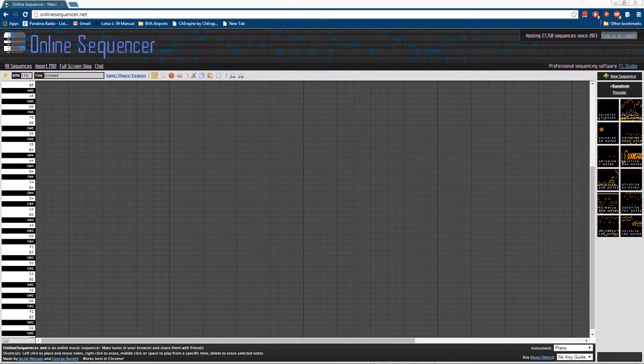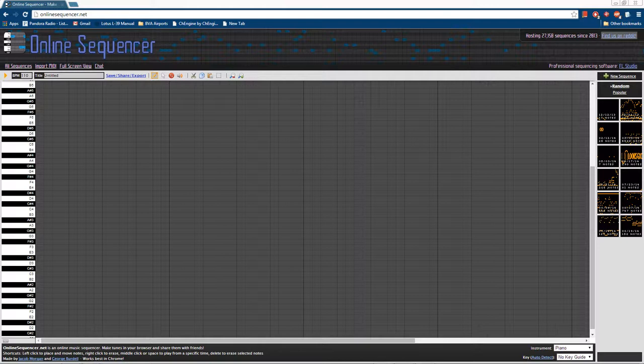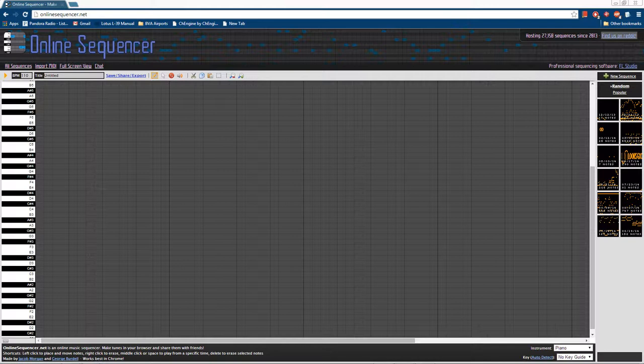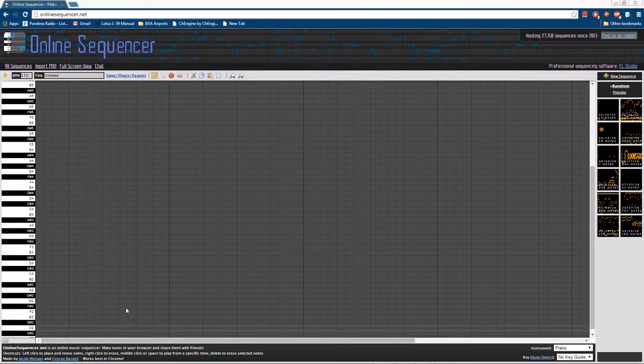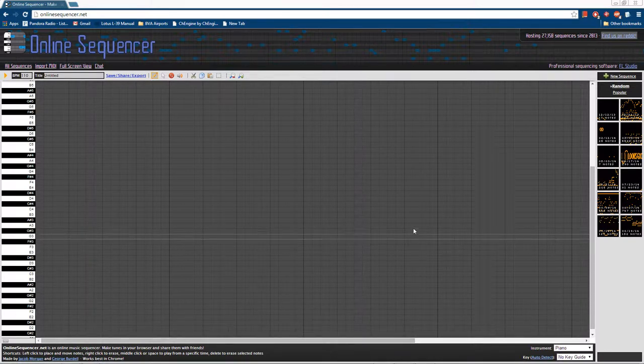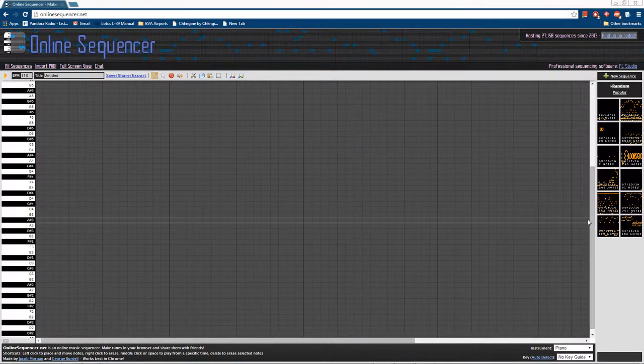I'm going to write a little melody here in Online Sequencer, a very good website for MIDI sequencing. Simple, easy to use, very powerful creating all sorts of melodies. So let's get started.